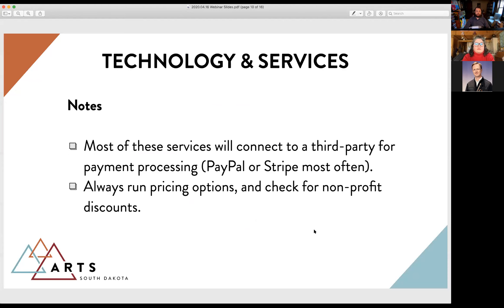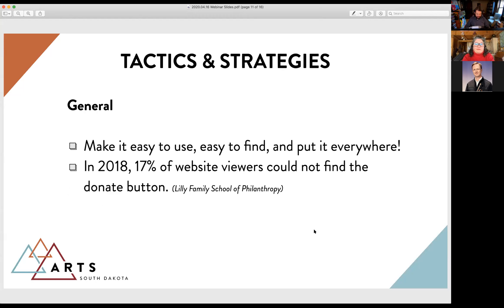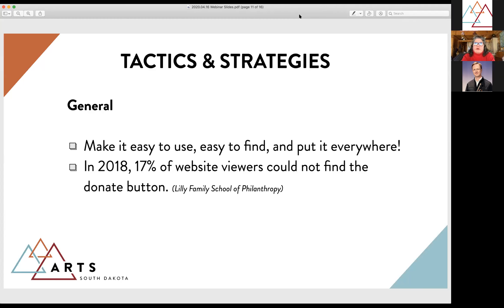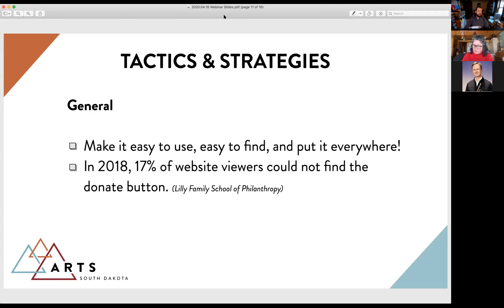We'll pause here for questions and jump to the second section on tactics and strategies. A question came in about social security numbers: Sherry clarified that you need a registered EIN number with the IRS — she has never had to provide social security numbers when applying for nonprofit rates, only the EIN or TIN.